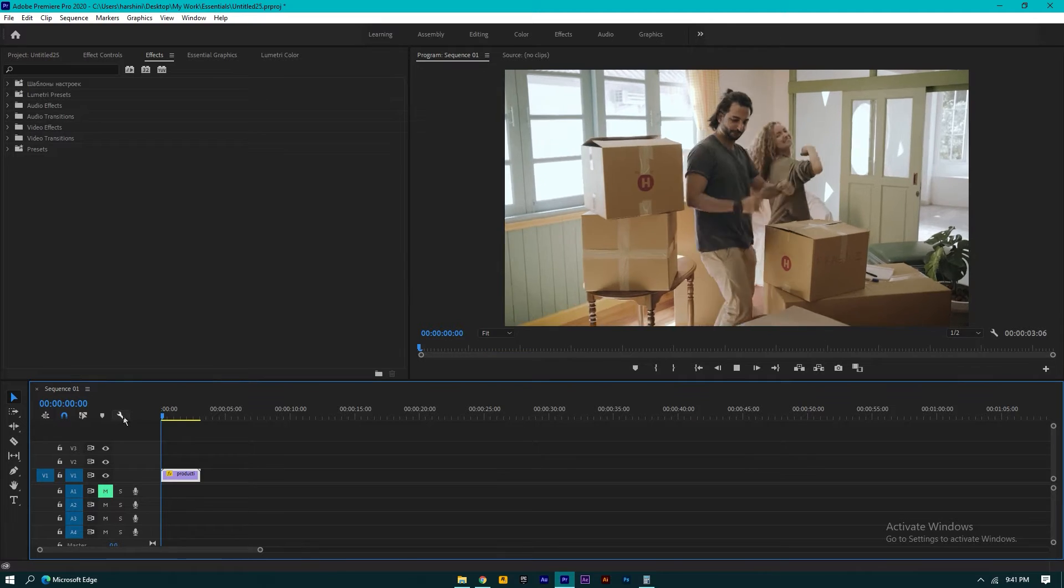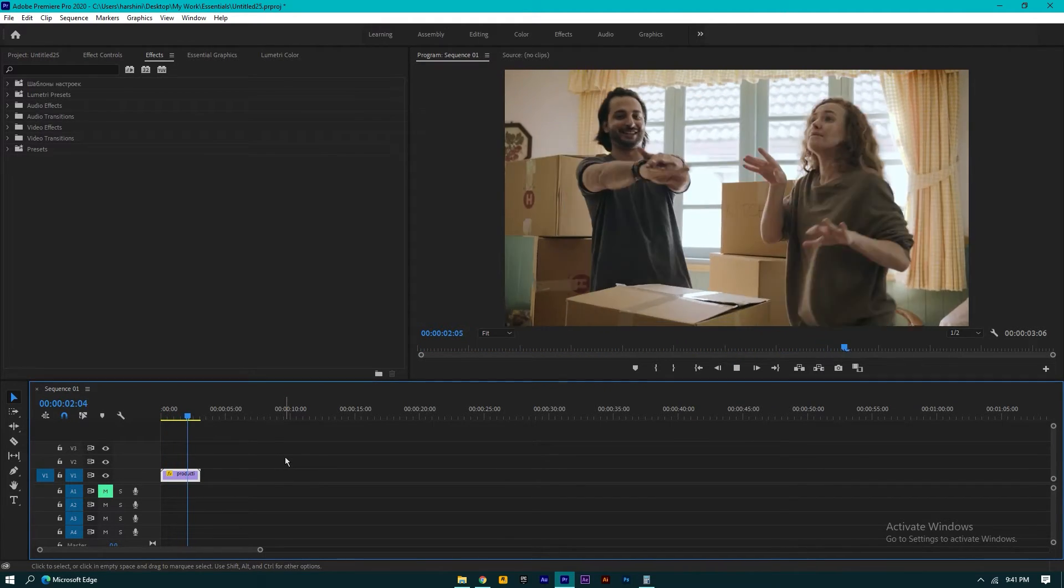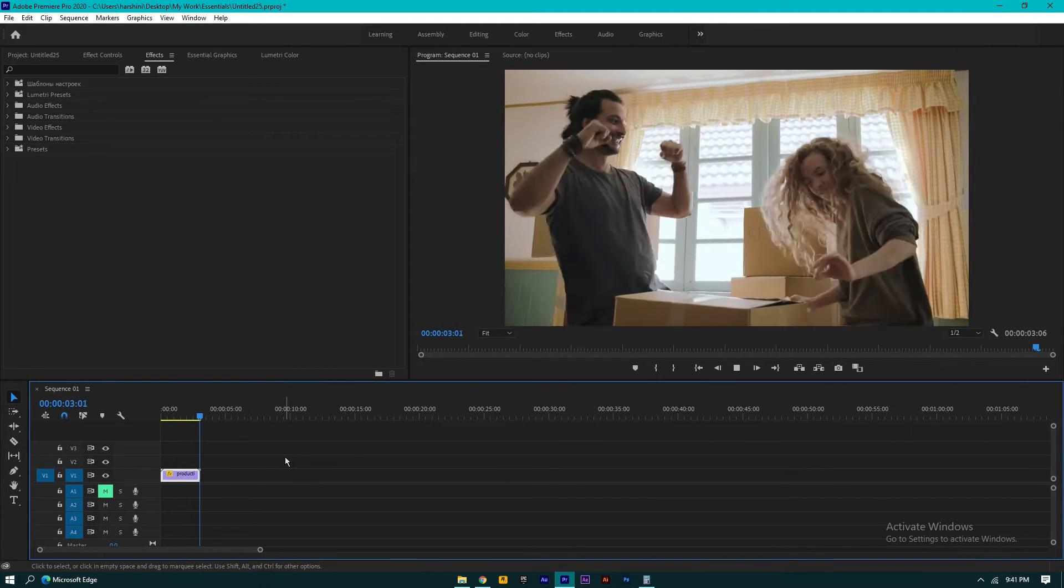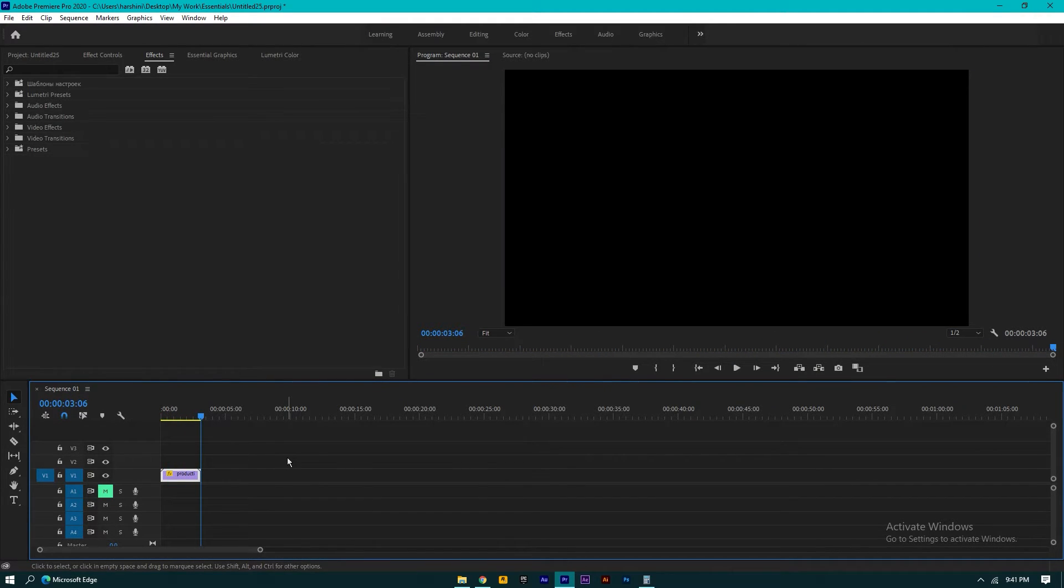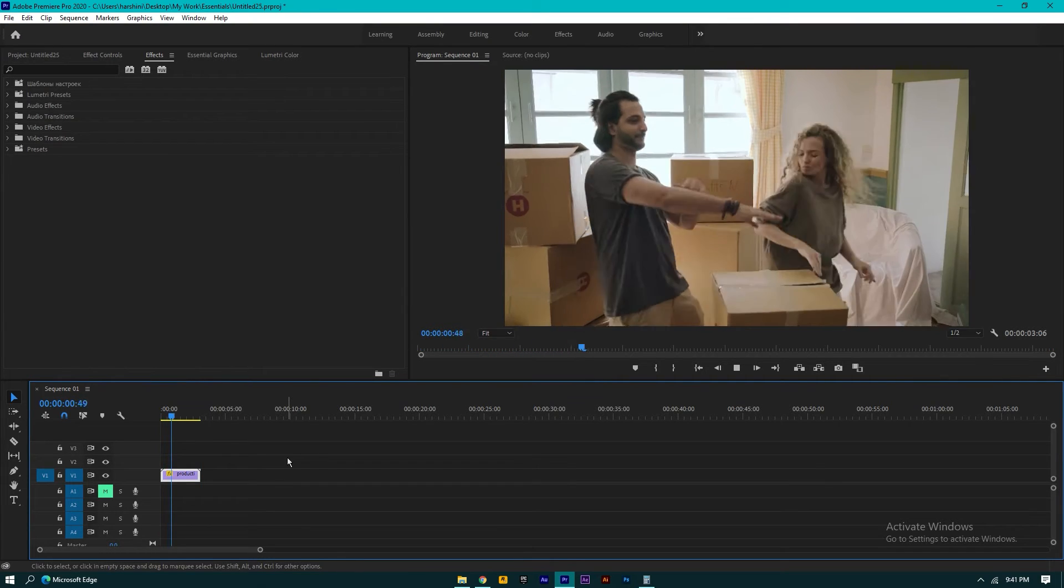So this is how you can speed any video in Premiere Pro. Thank you for watching.